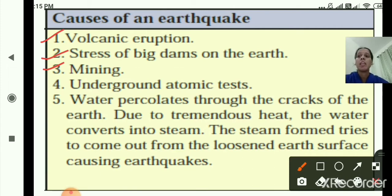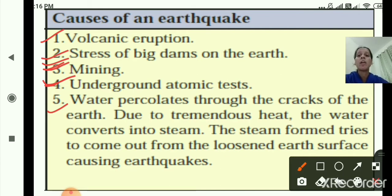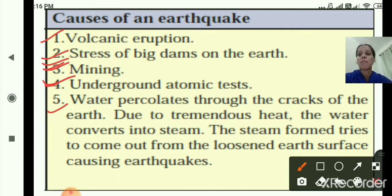The third cause is mining — digging the ground to obtain coal, fuel and mineral oils. The fourth cause is underground atomic testing, which produces a lot of heat and pressure inside the earth, leading to earthquakes. The fifth cause is water percolation: water seeps through cracks in the earth, and due to tremendous heat, it converts into steam. The steam tries to come out from the loosened earth surface, causing an earthquake.